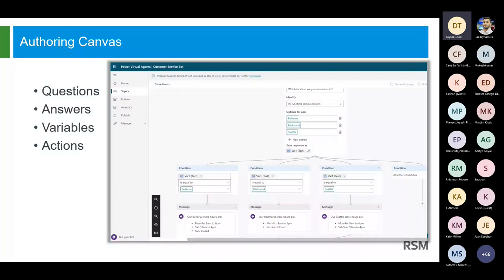Now this is the authoring canvas. I know it looks like a lot when you look at it on your screen, but it's actually really easy. This is where you're going to be spending most of your time, because this is where you configure the questions, the answers, and maybe certain actions that need to be done. Administrators can type in a question that the bot is going to ask your customer. Then we're going to configure response types, and we can even store those responses from your customers as well in variables. I have here a question: 'Which location are you interested in?' and I'm configuring it as a multiple choice.